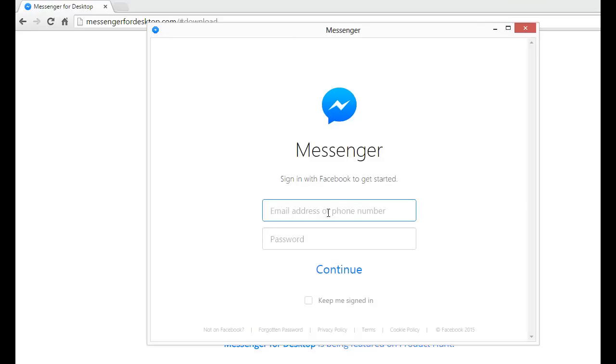Here you can put your email address or user account and password and press to continue. I don't use Facebook, but you can use it if you have this. This is very nice software. Thank you for watching.